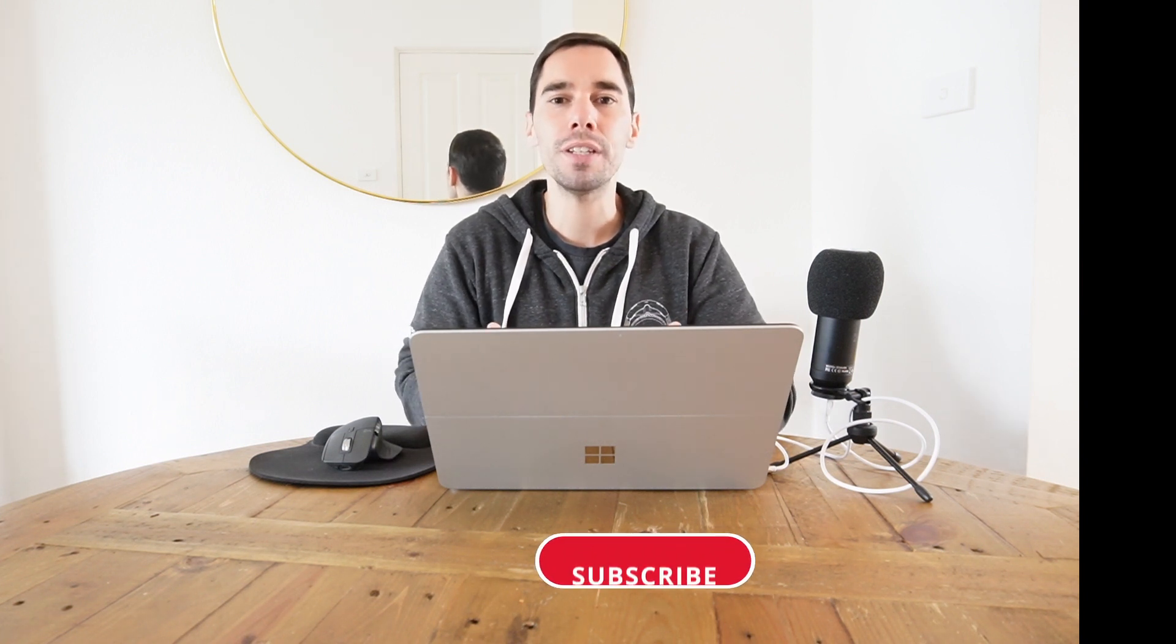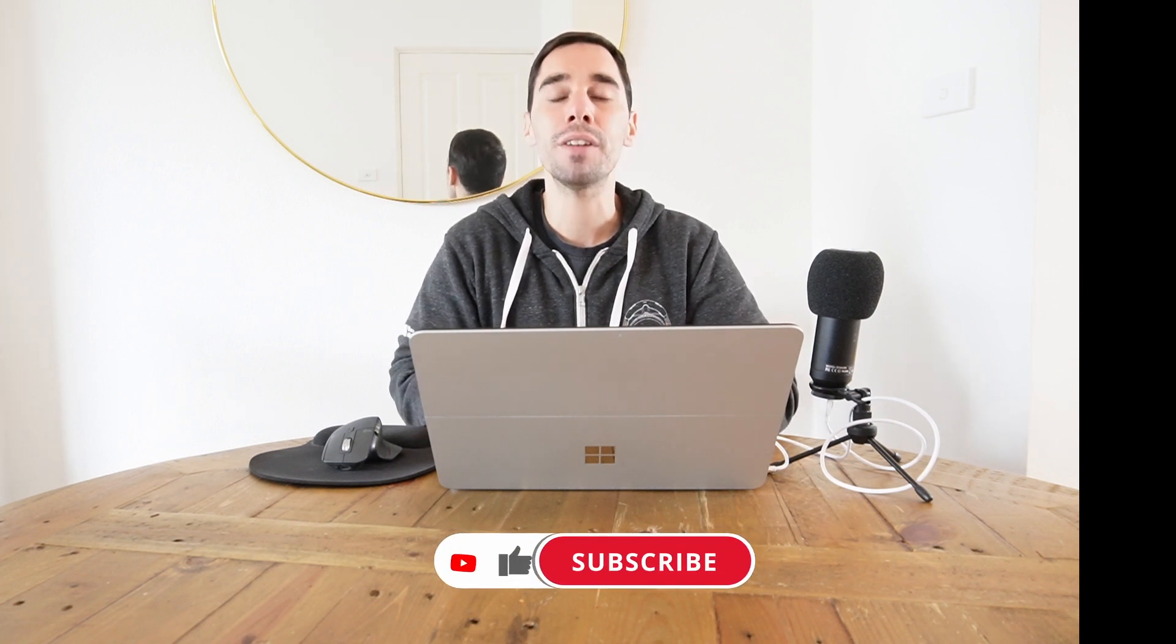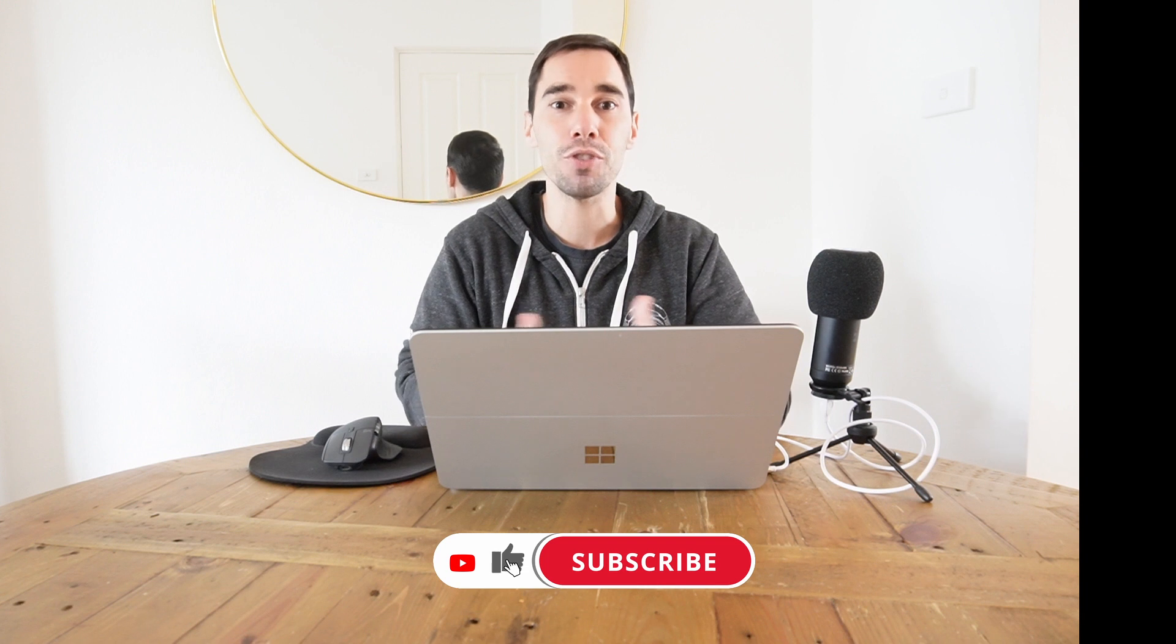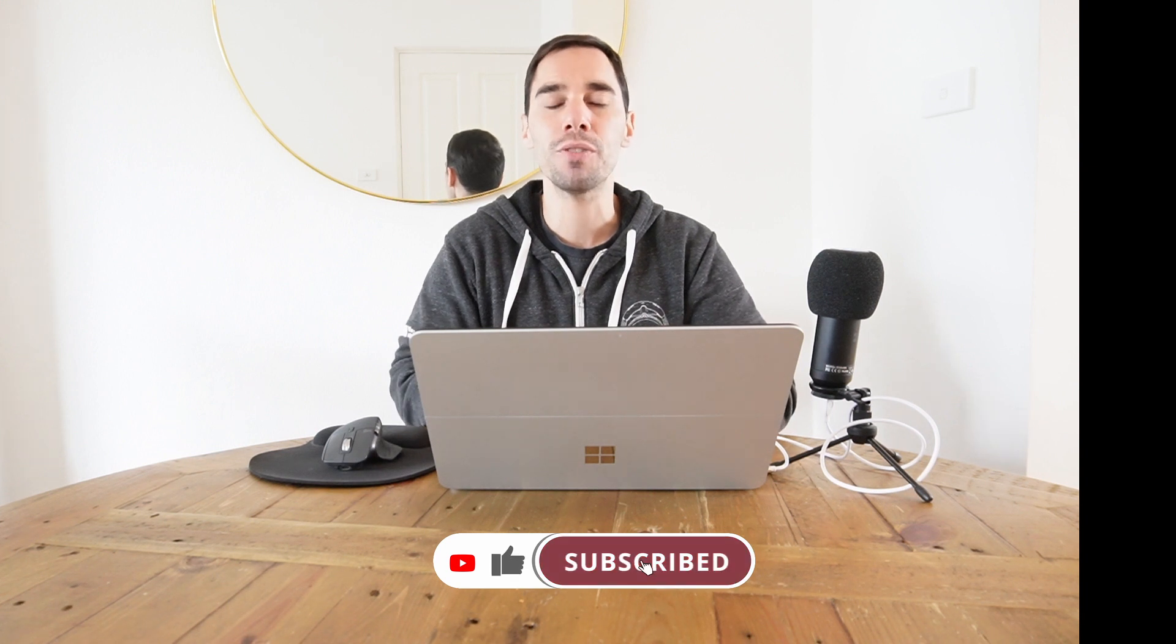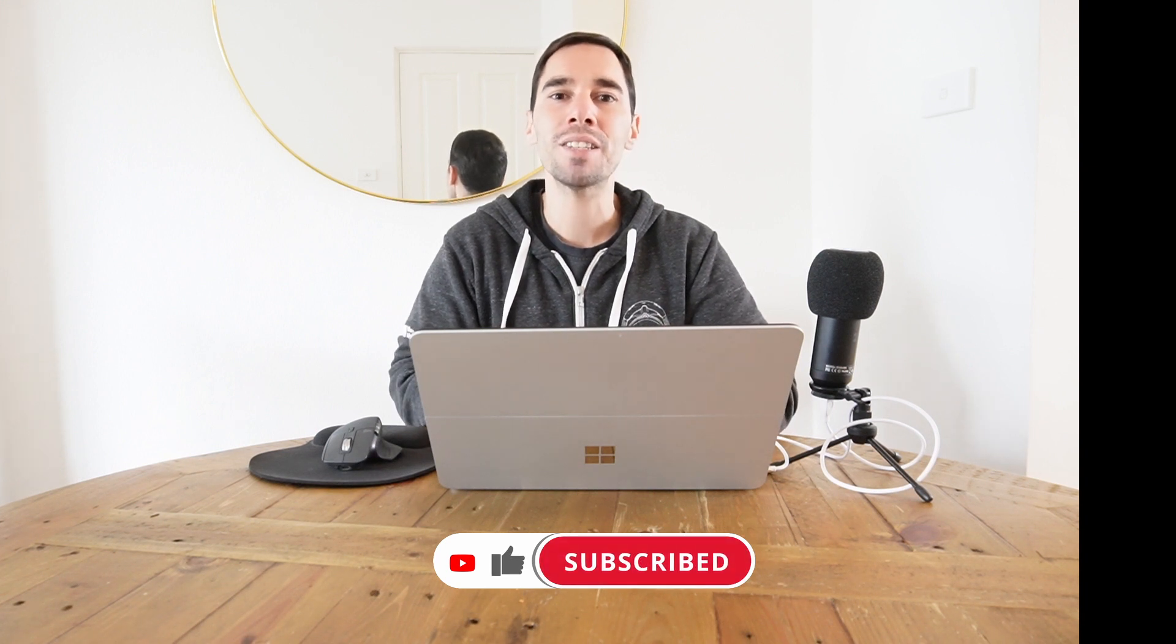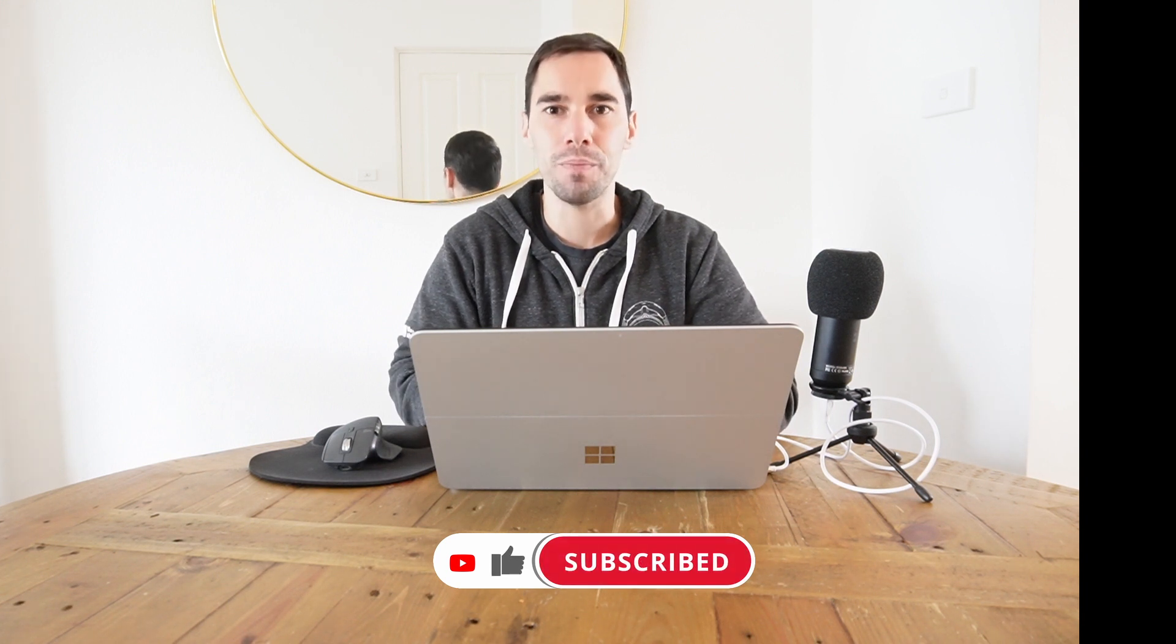So there you have it. There are a few different ways of actually saving storage on your Windows 11 computer. I hope you guys found this video useful. If you did, let me know by giving it a thumbs up. If you want to supercharge the way you use your computer, hit that subscribe button as well. Thanks for watching and we'll see you next time. Bye!